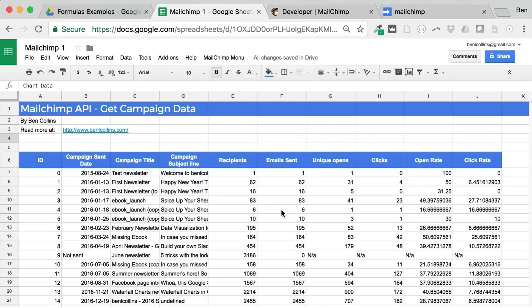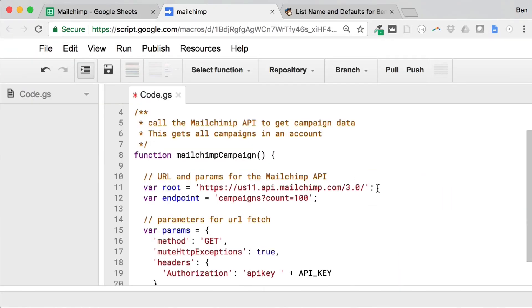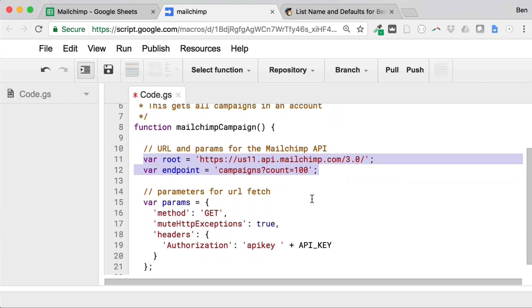How can you get your MailChimp campaign data into a Google Sheet? Well, in this video, we're going to show you how to build an Apps Script that connects to the MailChimp API and pulls the campaign information into Google Sheets so you can analyze and visualize it.